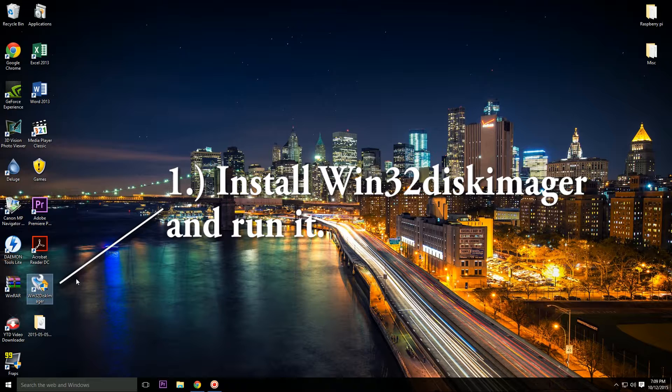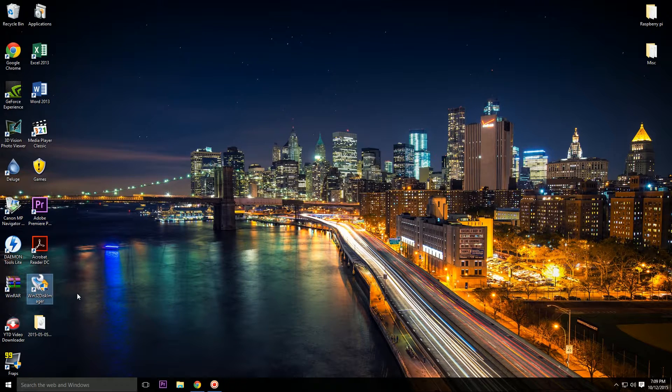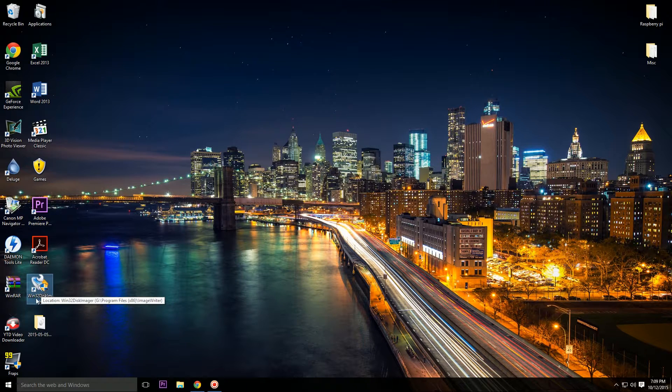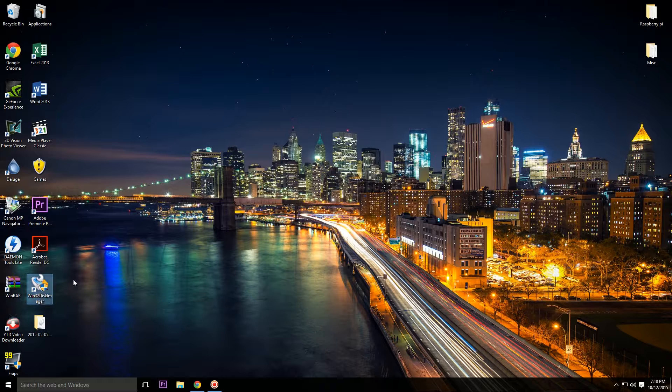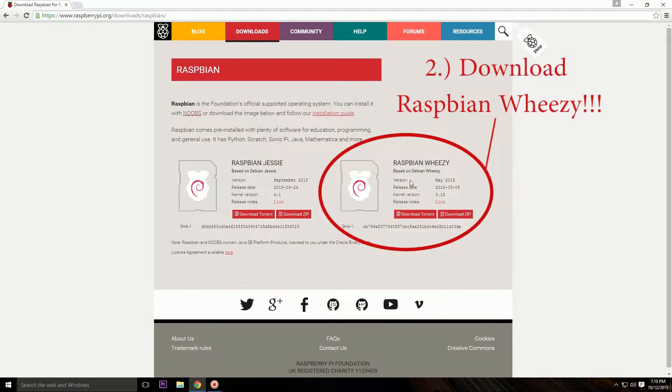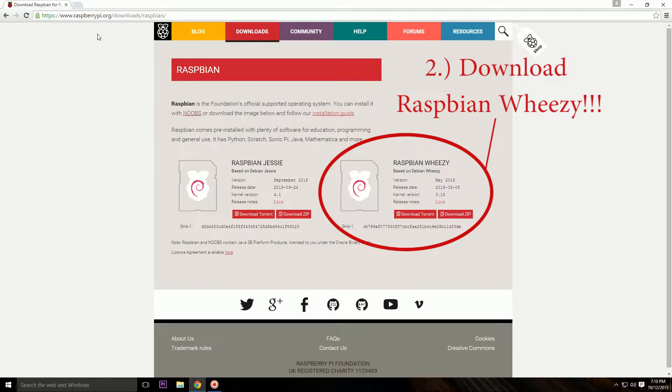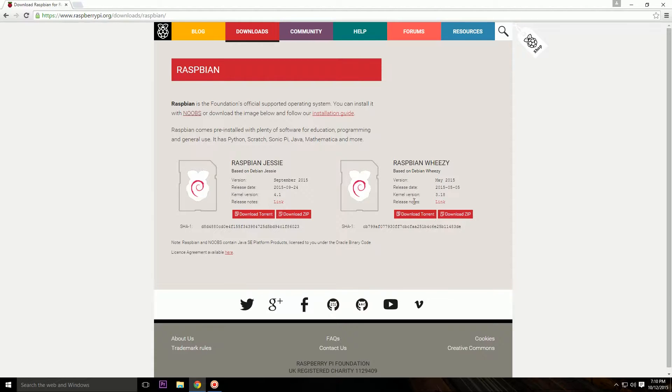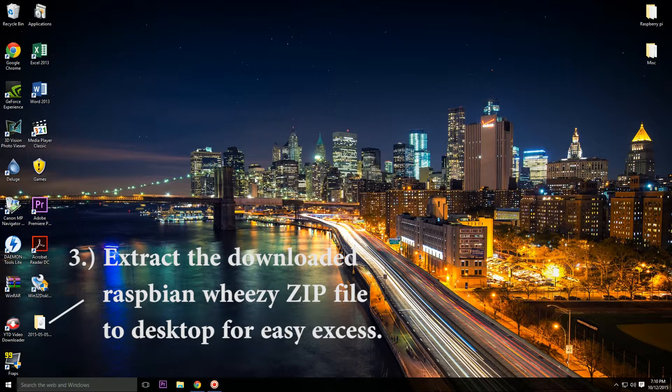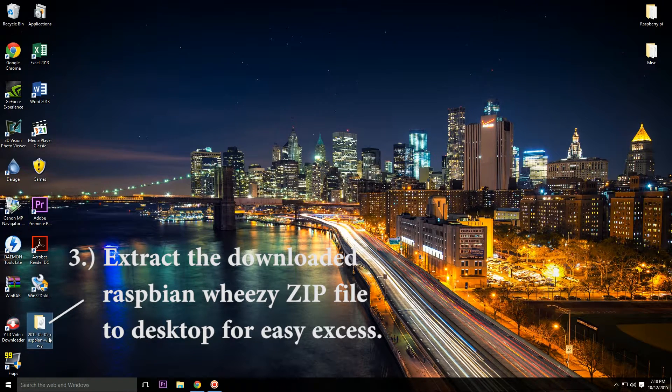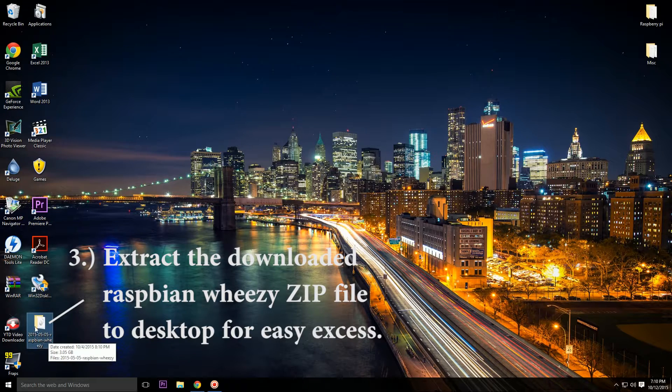The link will be provided in the description. So after you guys have installed Windows 32 Disk Imager, you guys have to download Raspbian Wheezy OS from raspberrypi.org's official website. Link to this website will also be provided in the description. So you guys can either download it as a torrent or direct download it. It will be in a zip file format, and make sure to extract it to your desktop. I have already extracted mine, so here it is, and here's the disk image.